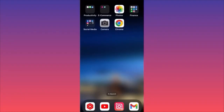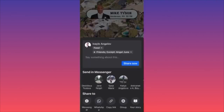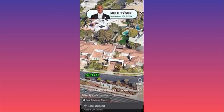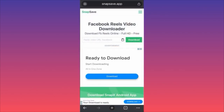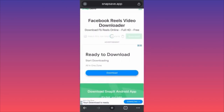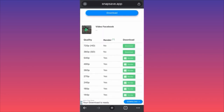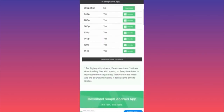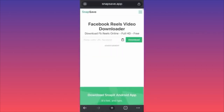Now let's look at how to download Facebook reels for free. Launch the Facebook app, pick a reel, click the arrow on the lower right corner to share, and copy the link. Then open Chrome and go to snap safe dot app. Paste your link, the app processes the video, and gives you multiple quality options to download. Be careful where you click due to ads.